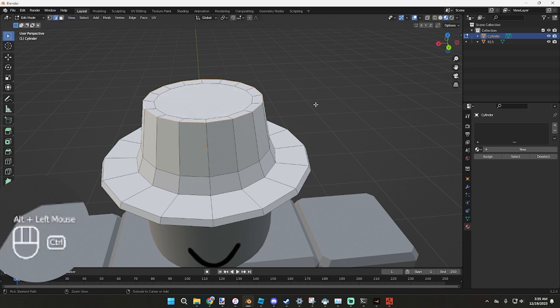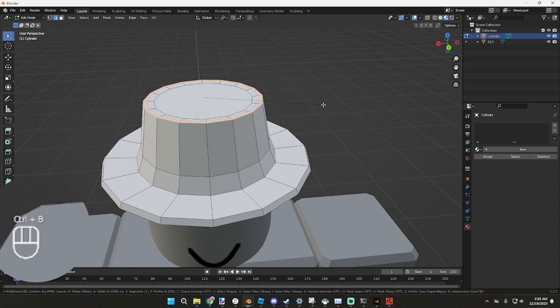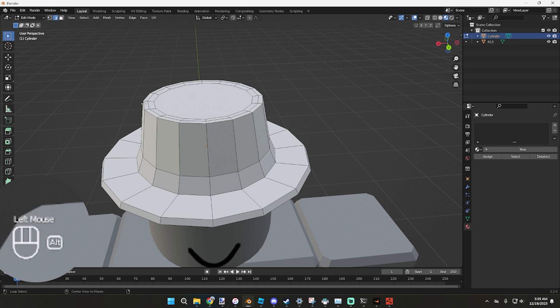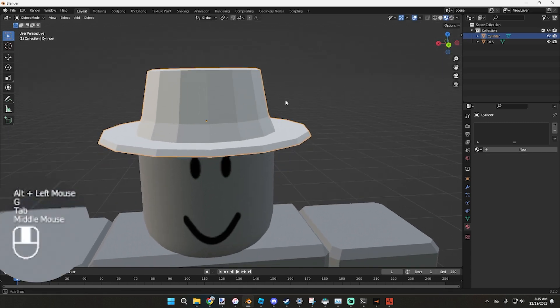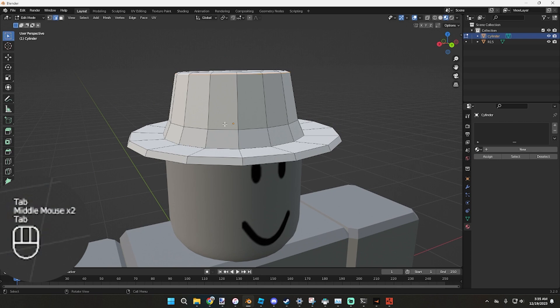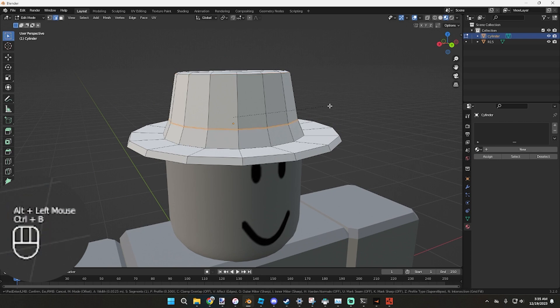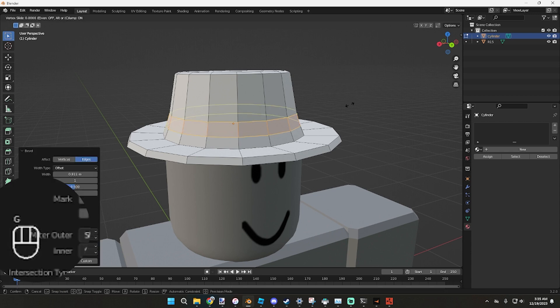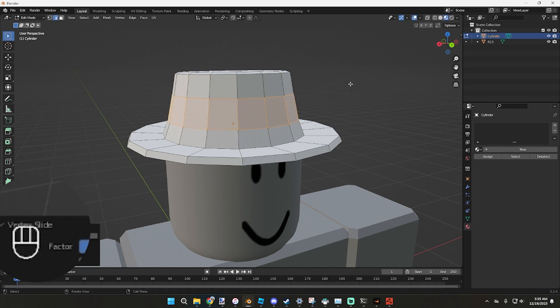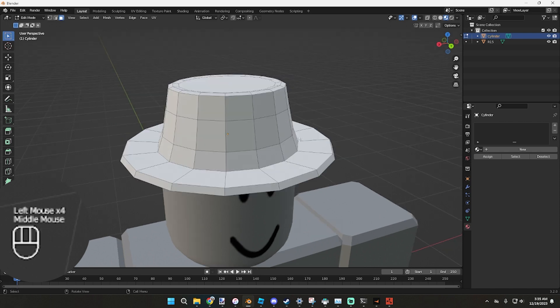Now we're going to swap back over to Edge, Alt on that, Ctrl B to bevel it. Now what we can do is grab this edge, flip it down a little bit, now we're getting the form. Alt on this, Ctrl B. We're going to grab this, double tap G, and we're going to slide this up a little bit.